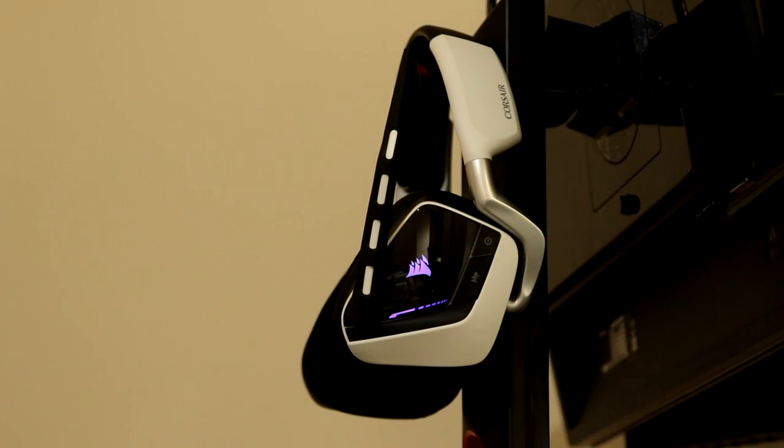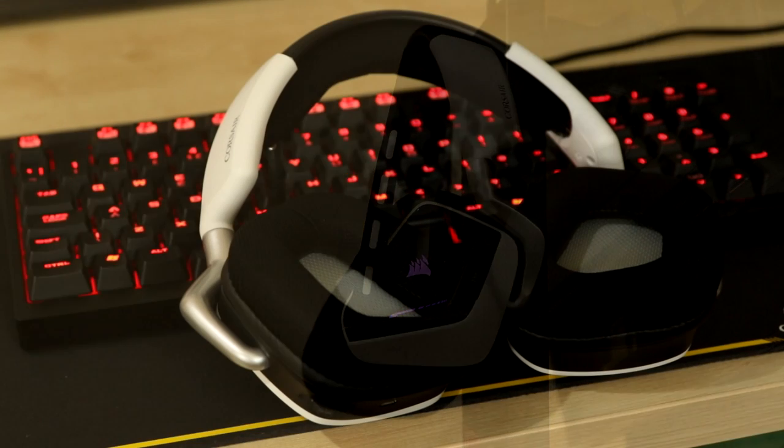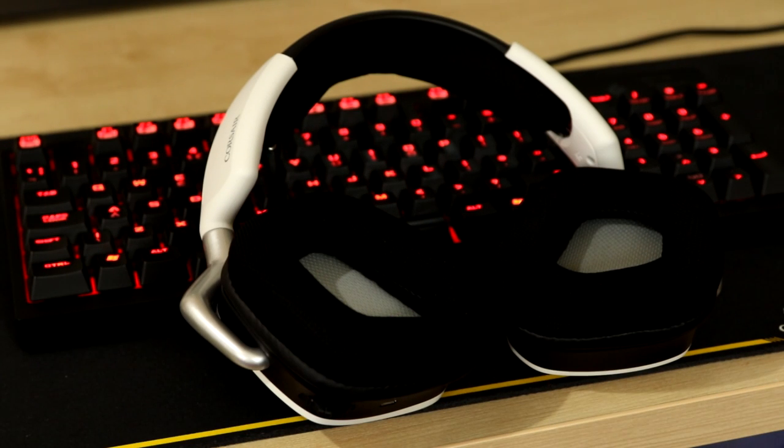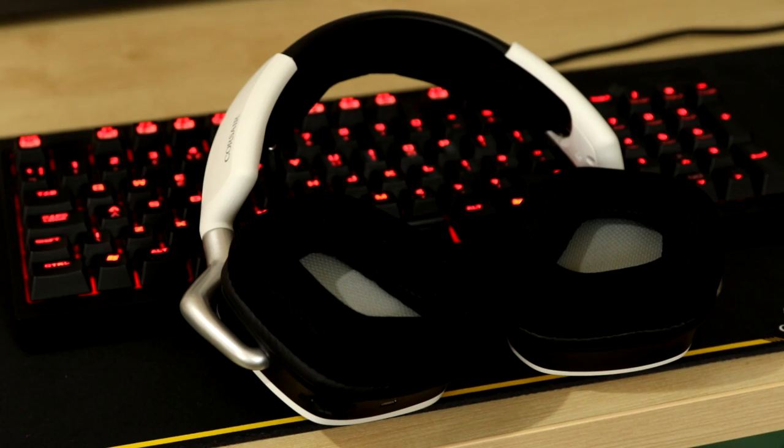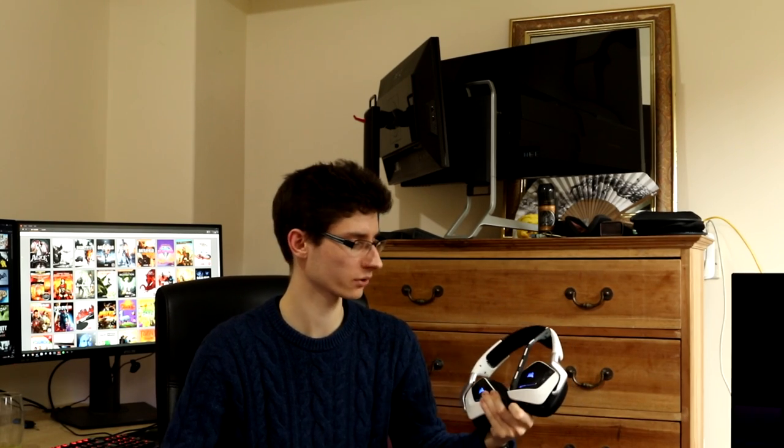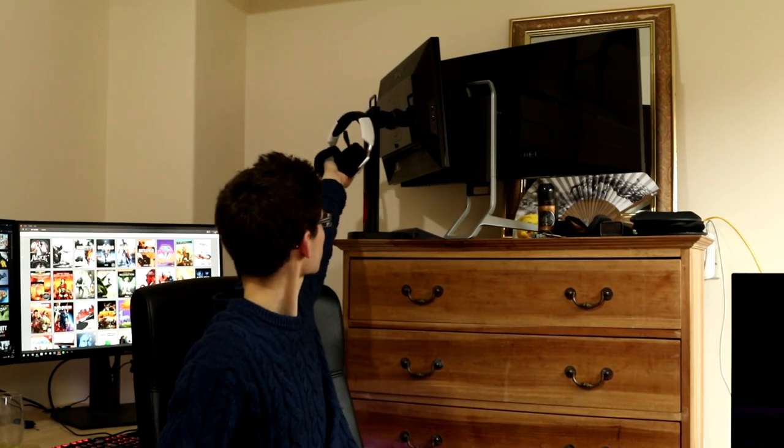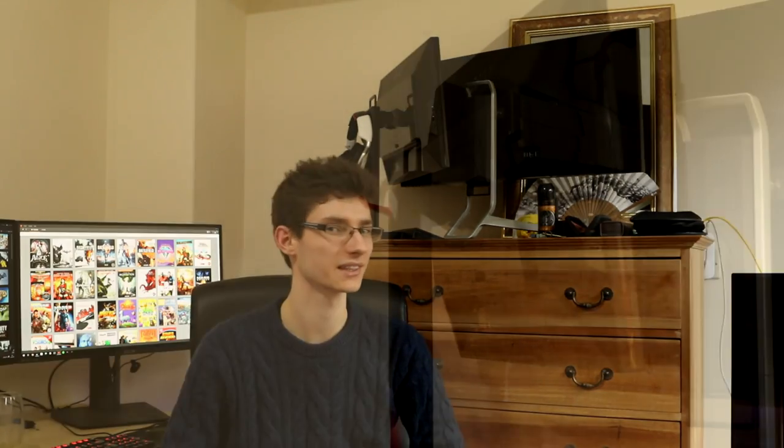I've got these in for review - the Corsair Void Wireless RGB headset. Spoiler alert: it's basically the same as the USB version but wireless. I don't even think I'll probably end up doing a review. I think I'll do a video on wireless versus wired headphones, because otherwise I'm just going to say they sound pretty much the same with a little bit of static because it's wireless. That's not really an interesting video, so I'll probably do a separate video all about headphones.